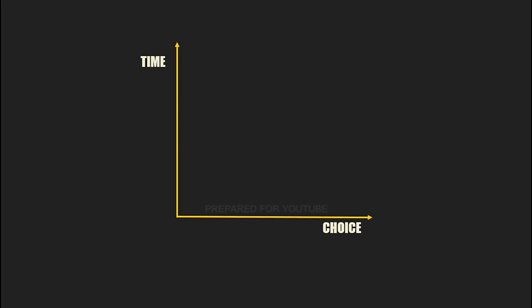Alright. So, the more choice there is, the more time it will take, is it going to go like this? No, of course not. It is much more likely to look like this.